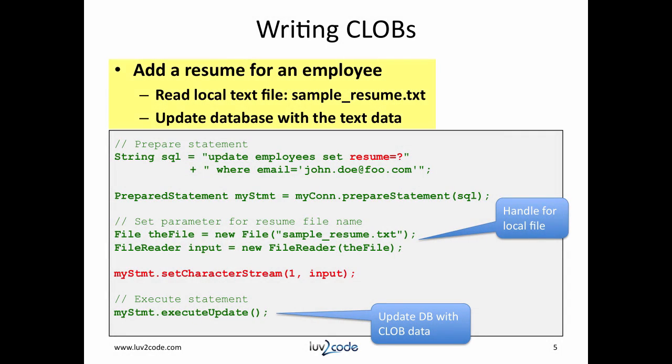Let's see how we can actually write a CLOB to a database. In this example, I'm going to add a resume for an employee. I have a local text file here called sample_resume.txt. I want to read this file from my local file system and update it in the database.